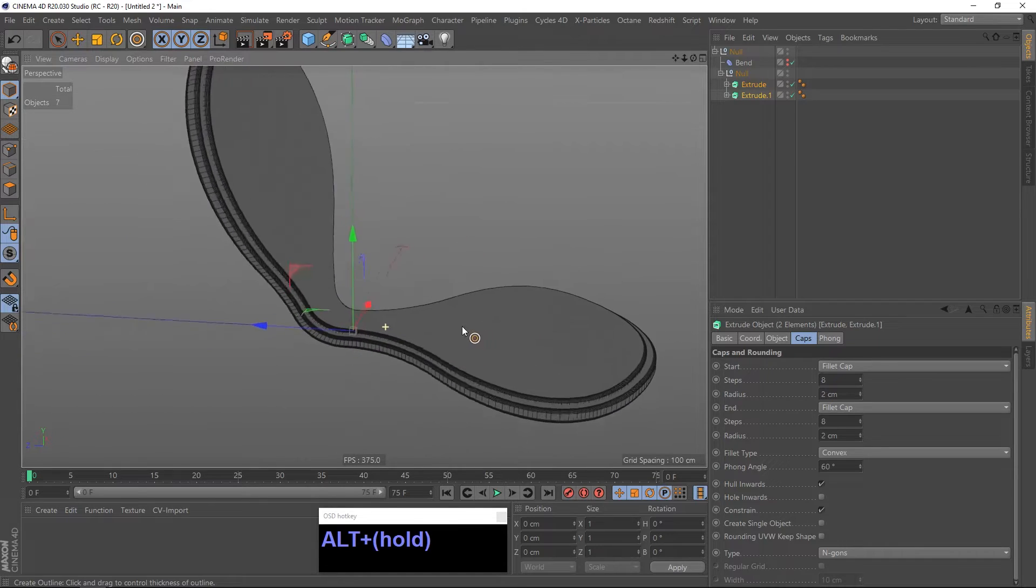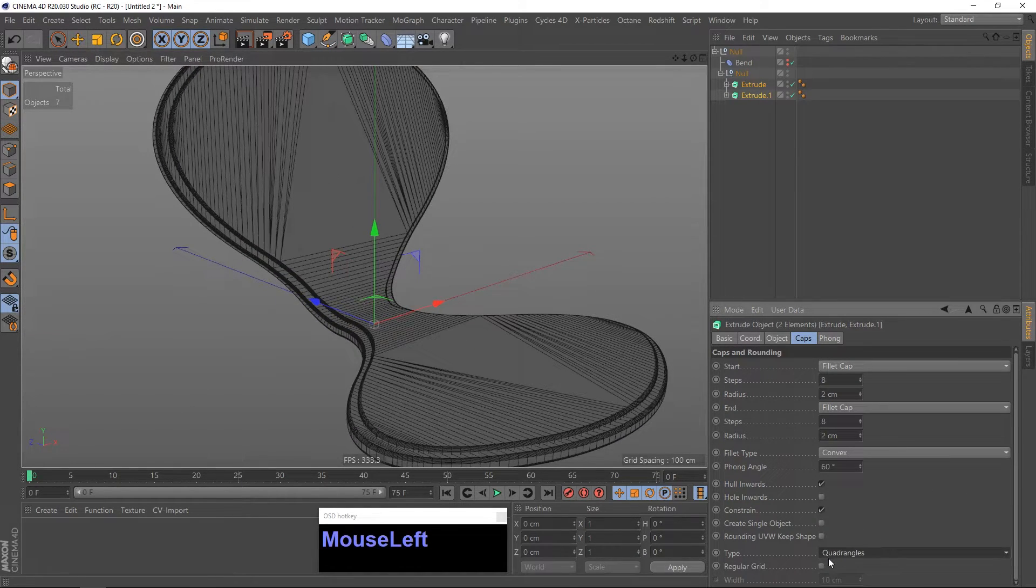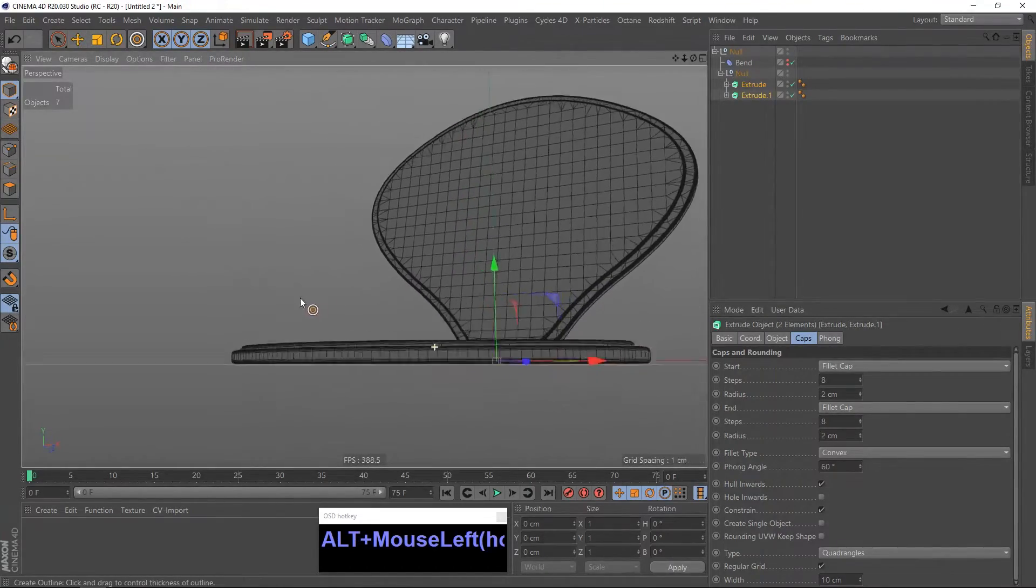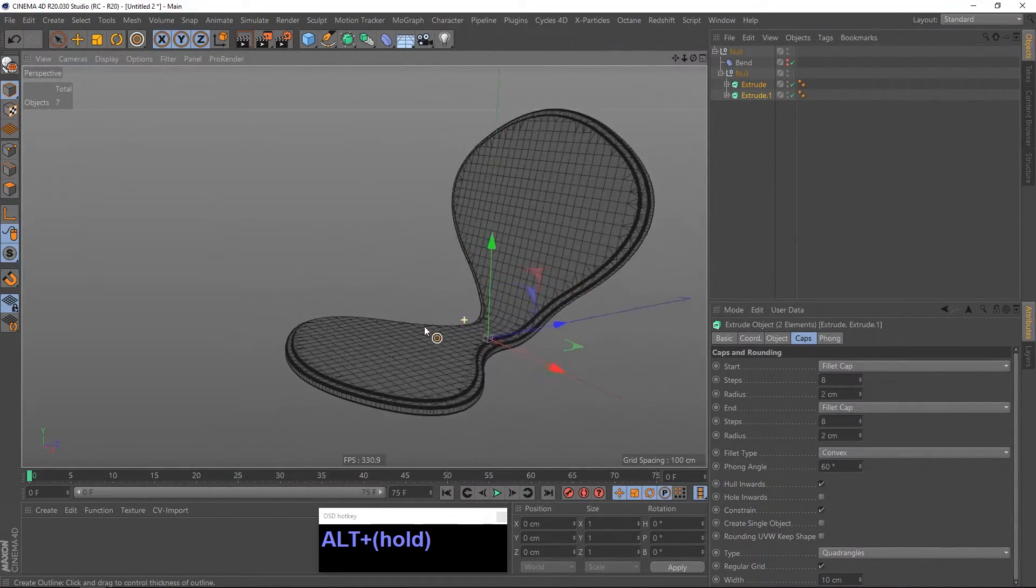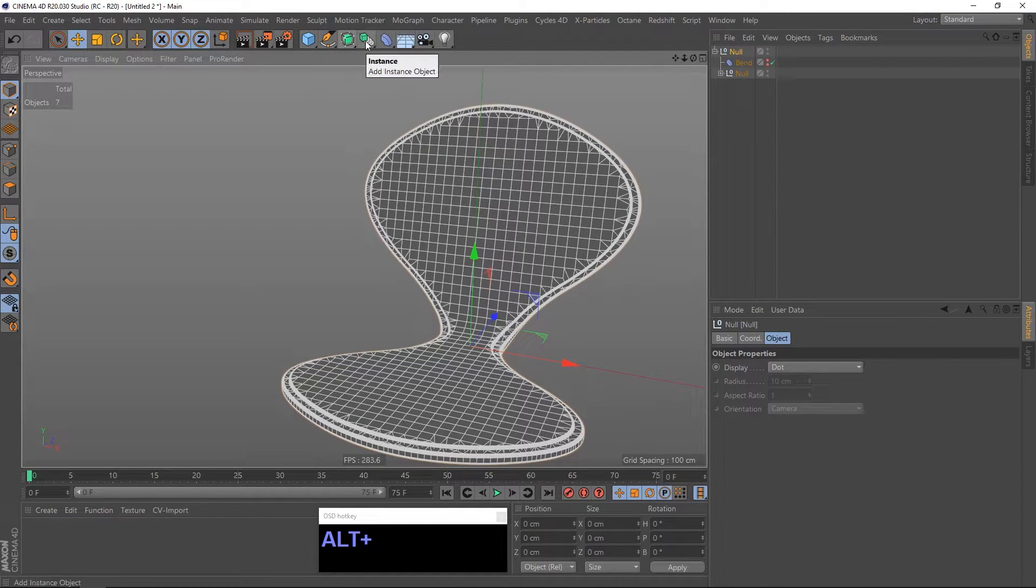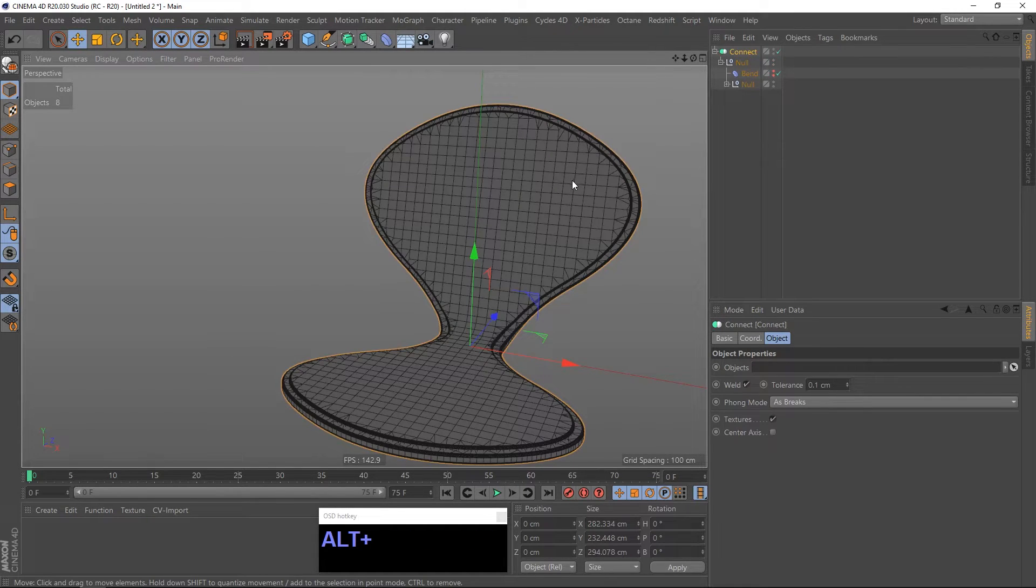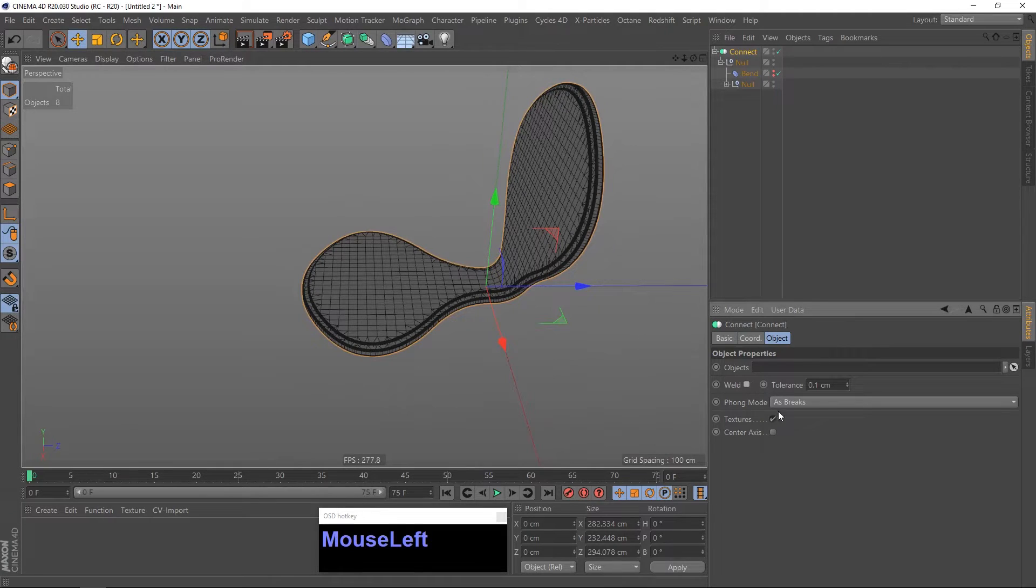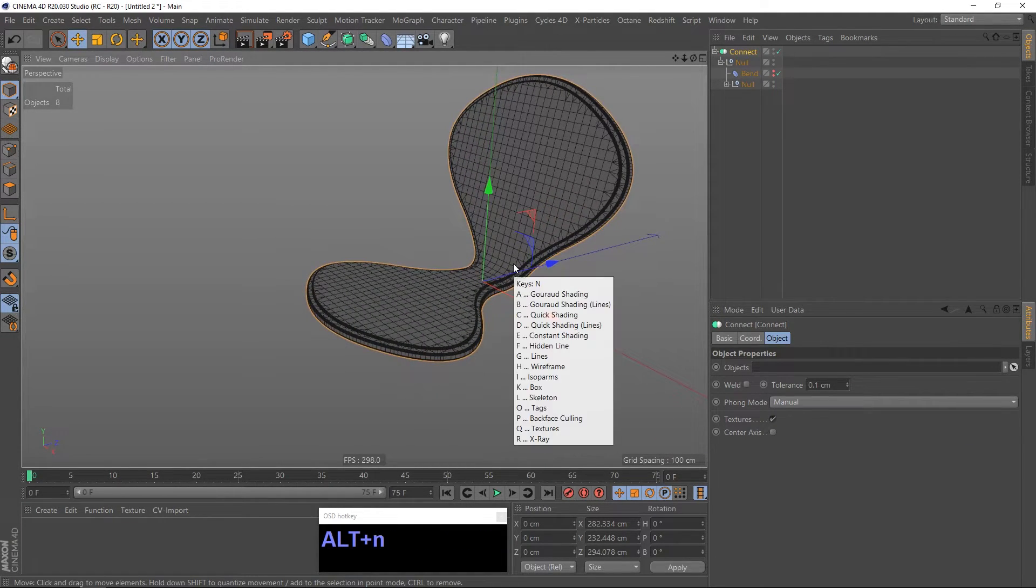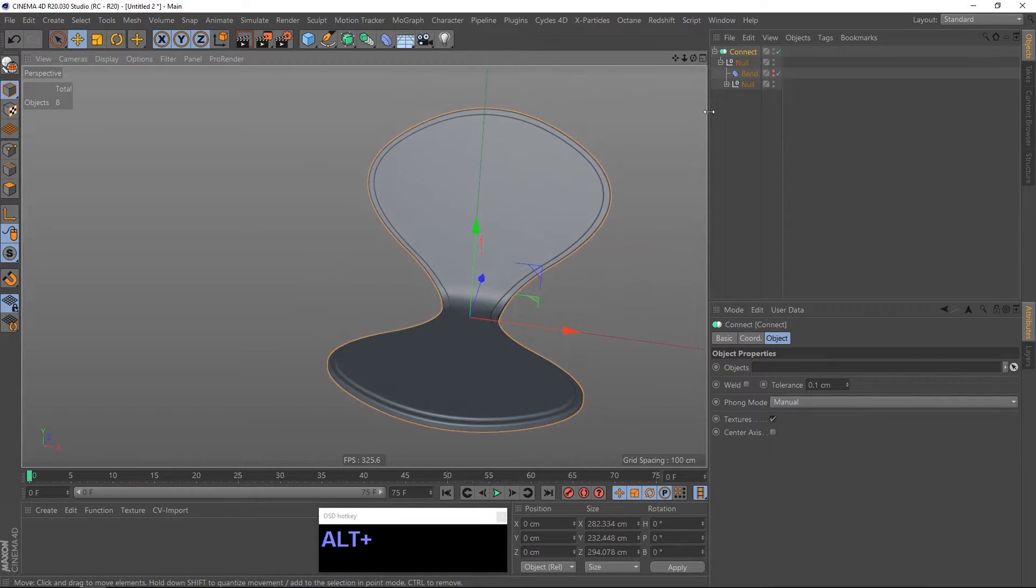So what we can do now is I can change the type to quad triangles and make a regular grid, so we get some good topology. Now I am going to throw everything into a connect object, which makes it easier for me for the next step you will see in a second. Uncheck weld, make the phong mode to manual.